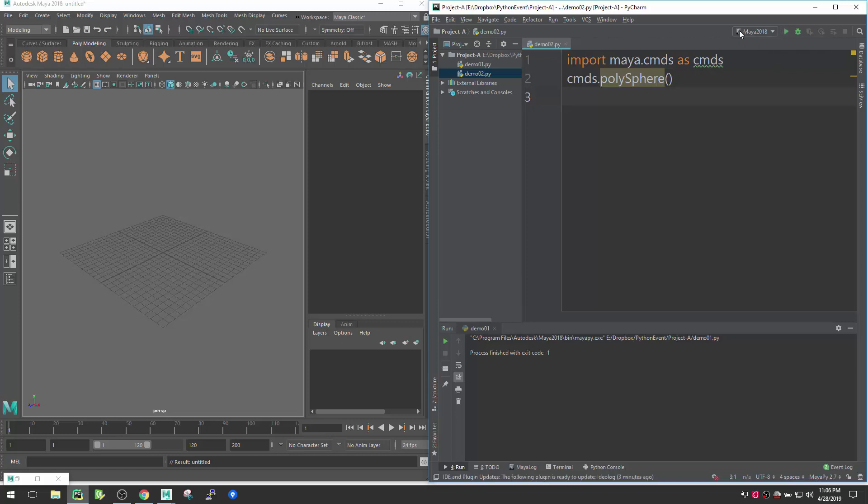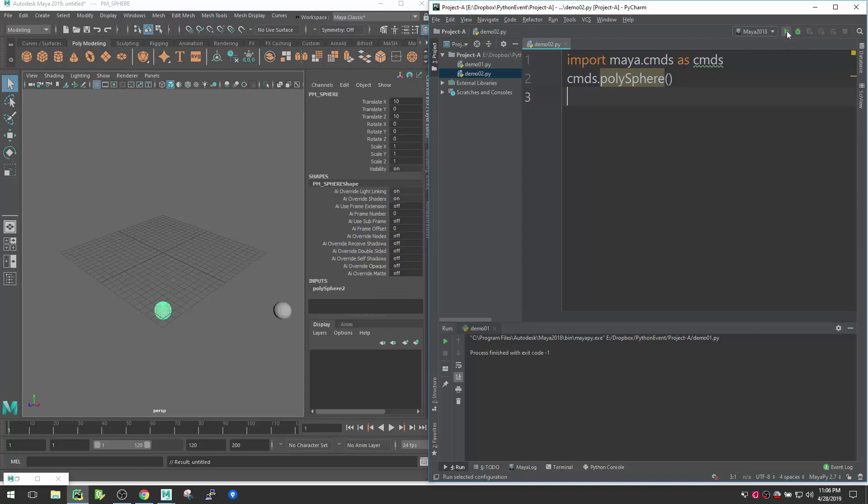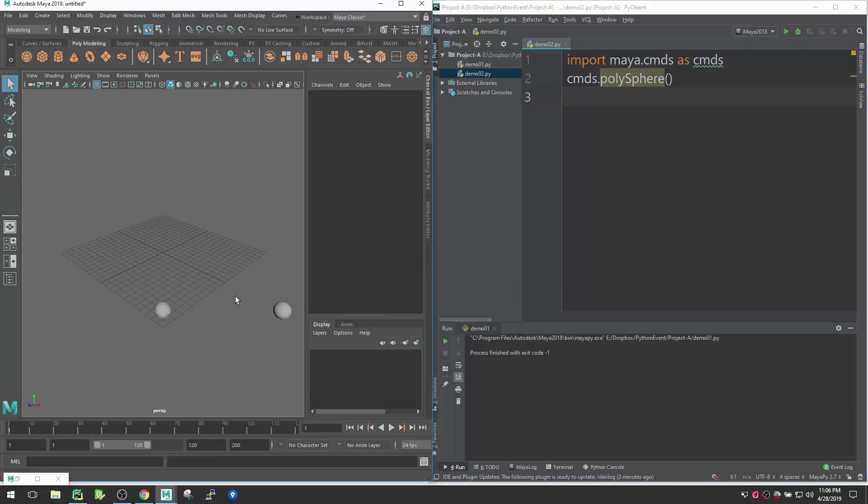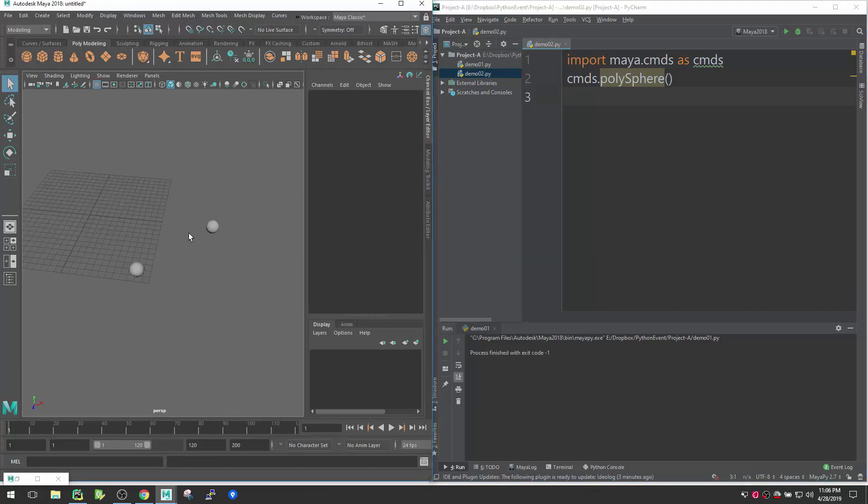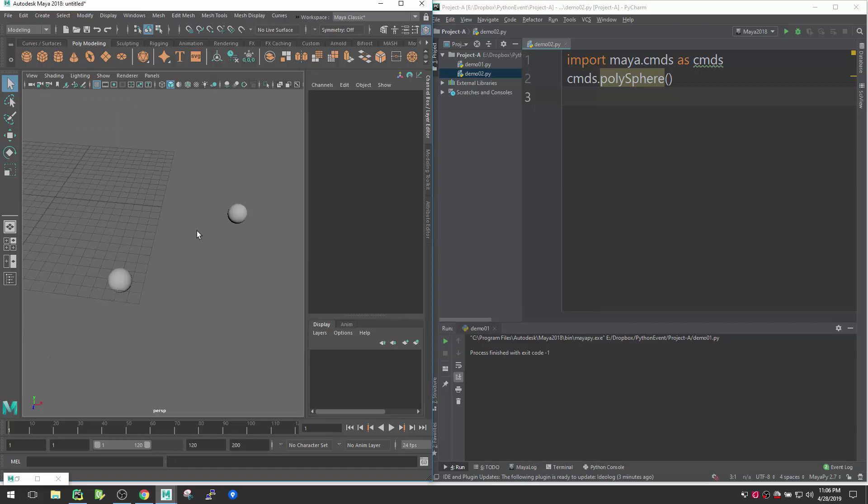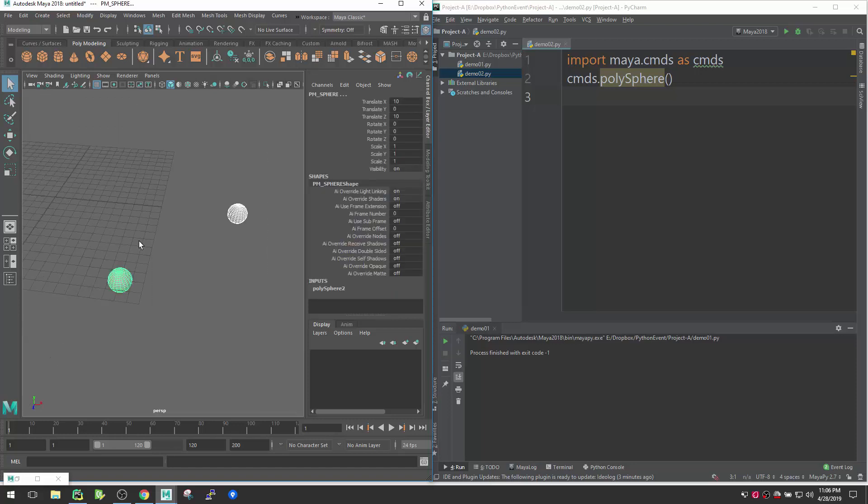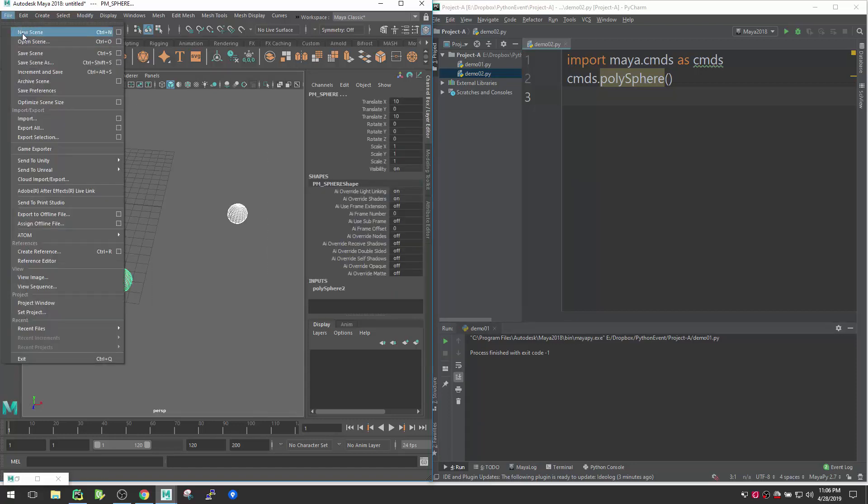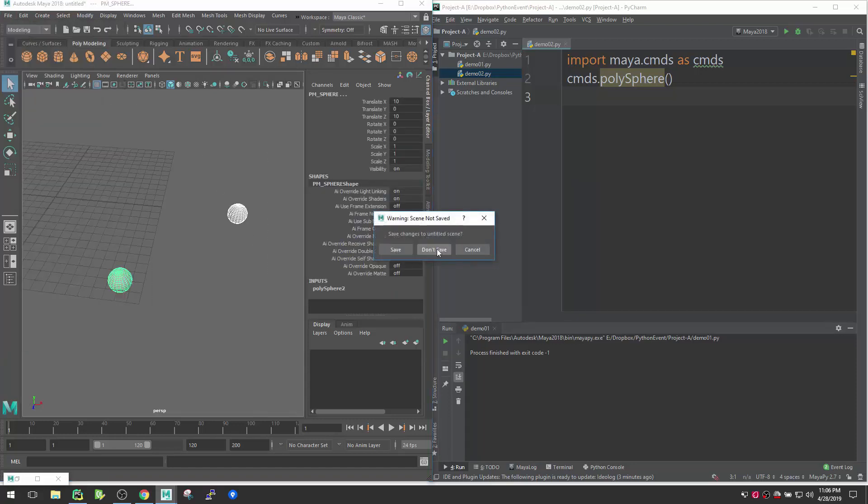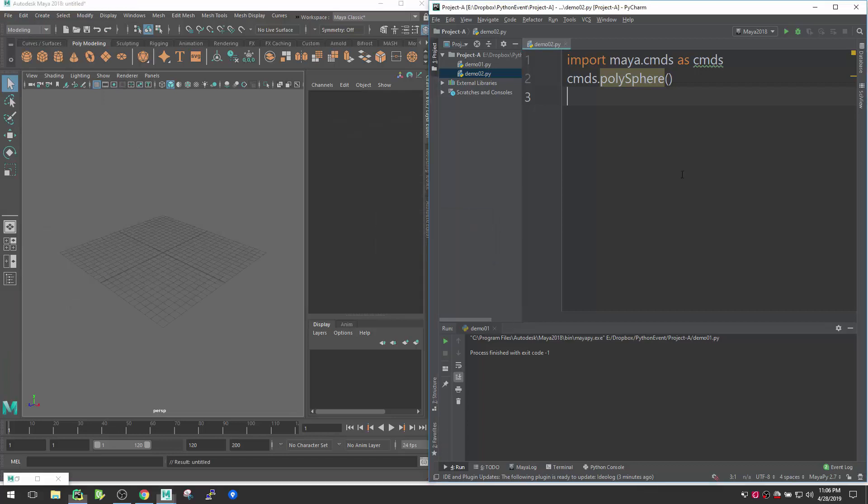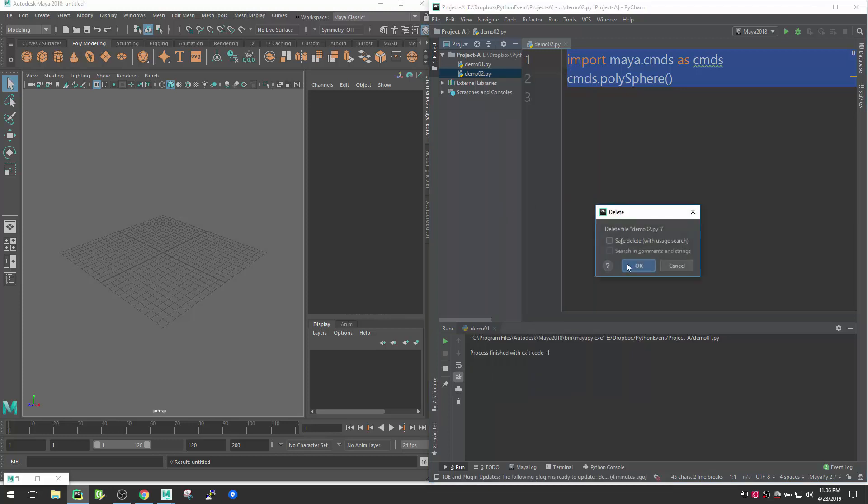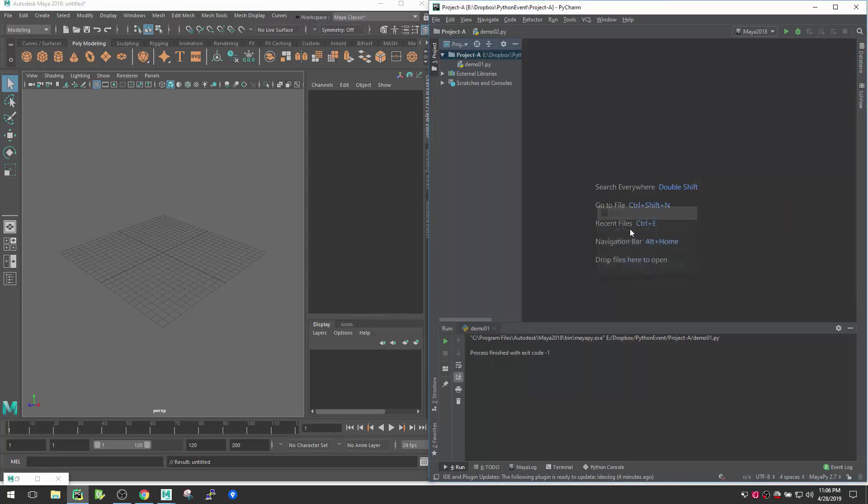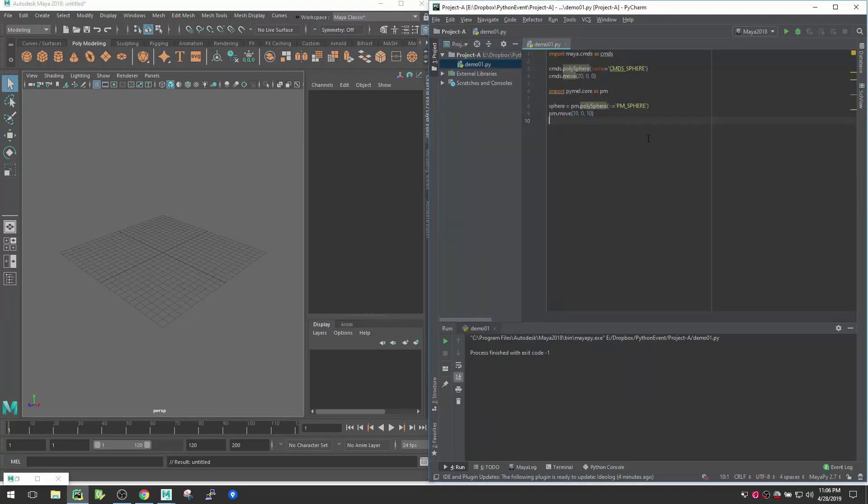And then if I execute here, you see here there is Maya 2018 visible here. If I execute, it will create. So you might be wondering how they are connecting together. Now I will show you the exact process that if you follow, you can also connect Maya and PyCharm together.